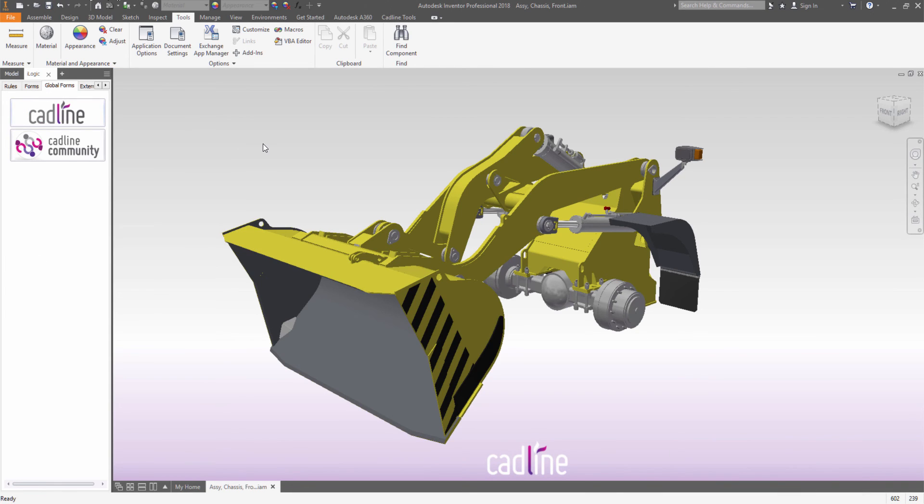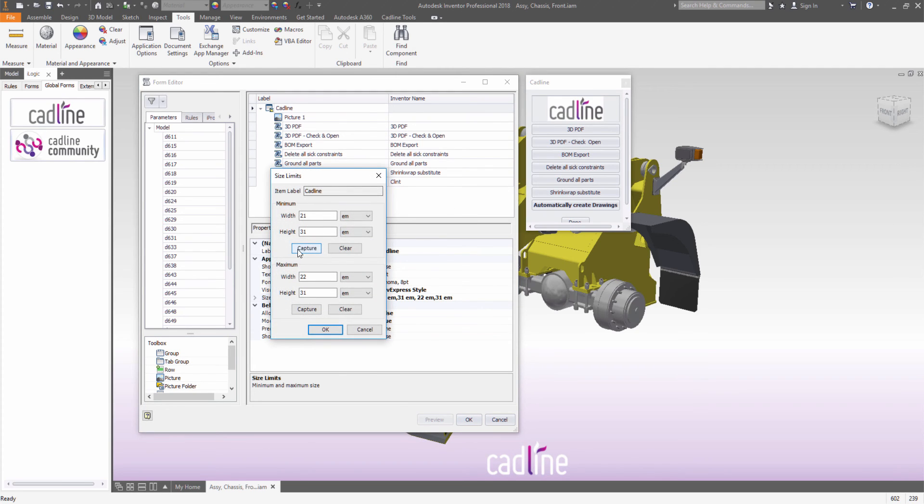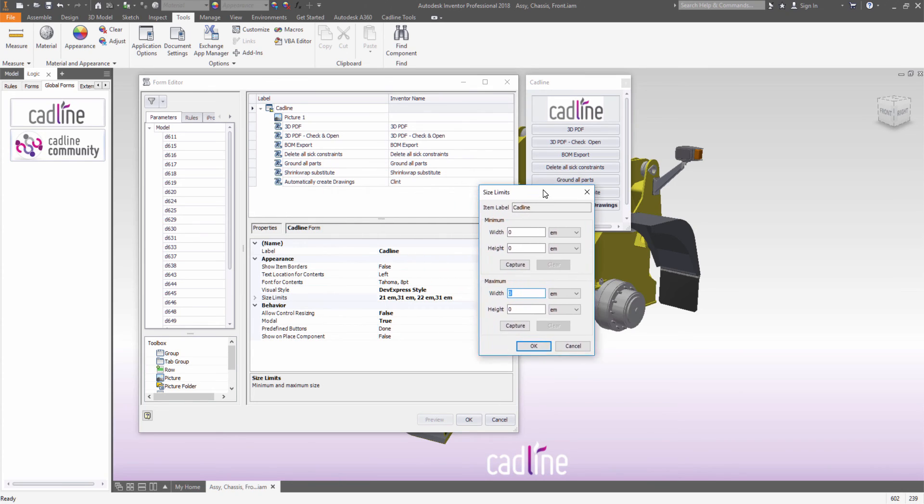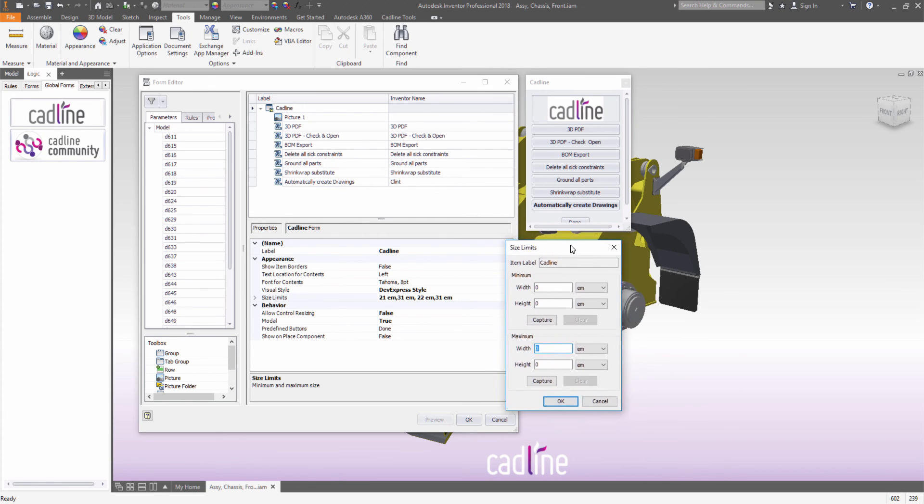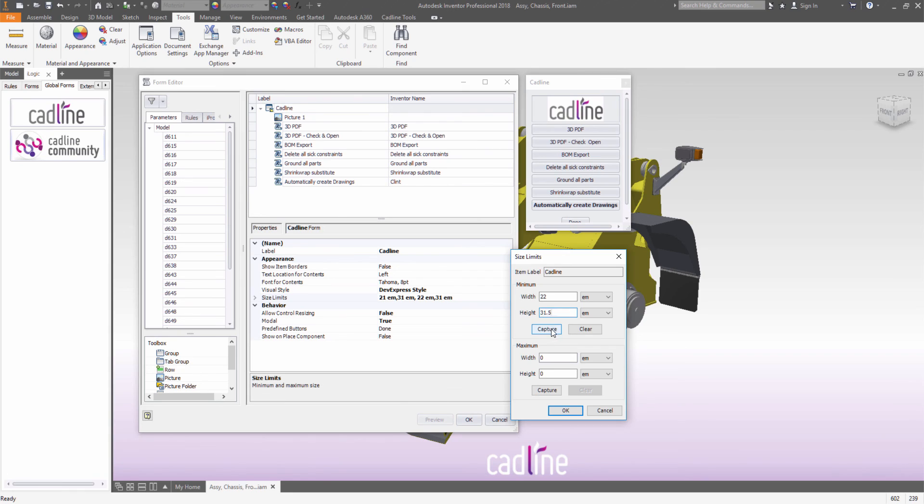Let's have a look at how we can now set form sizes. We can go and edit the form and you'll see that there are some size limits that are specified in the 2018 release. We can capture the current width, so I can see if the current width is 21, so I might want to make that 22 by 31.5.